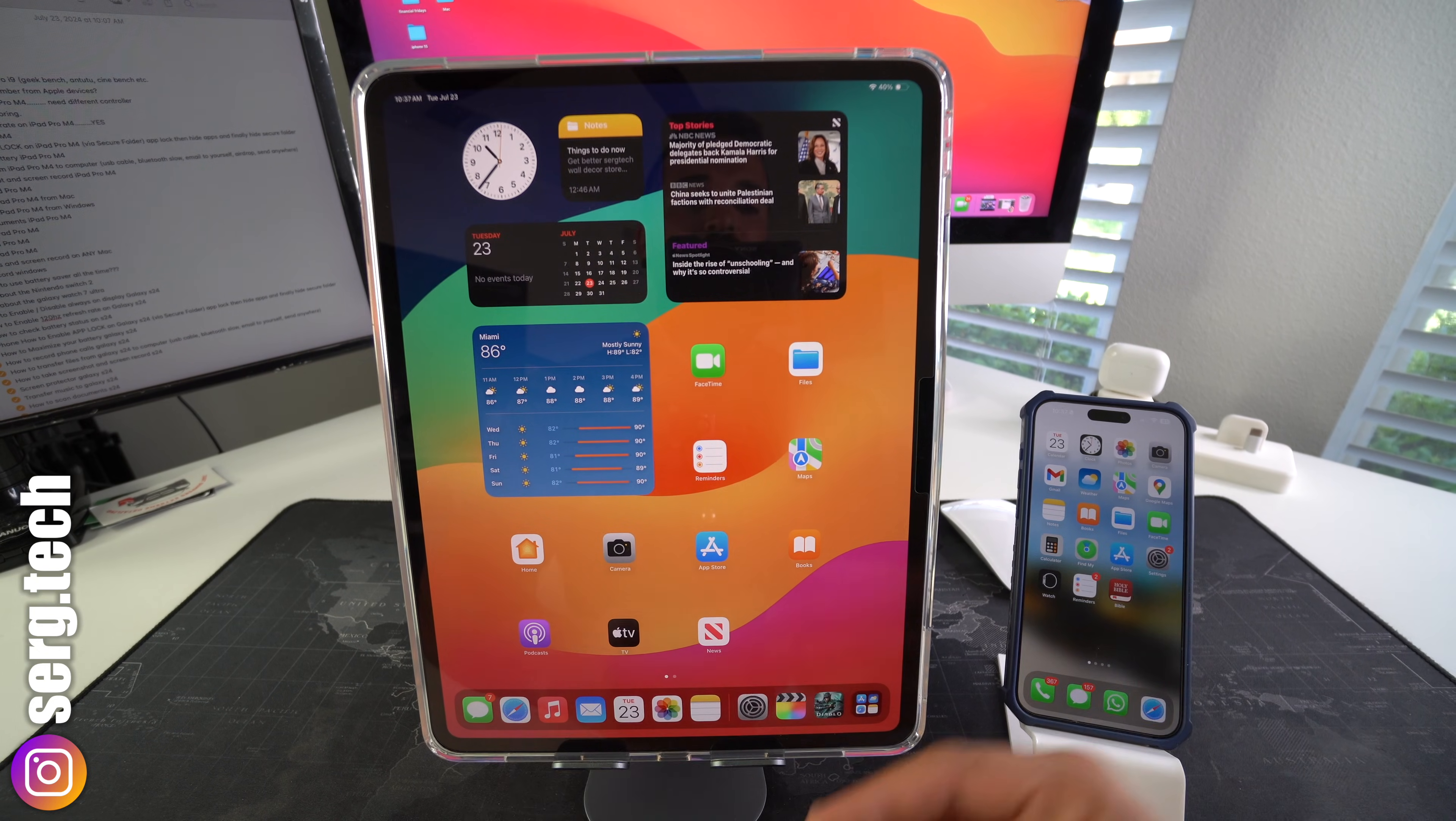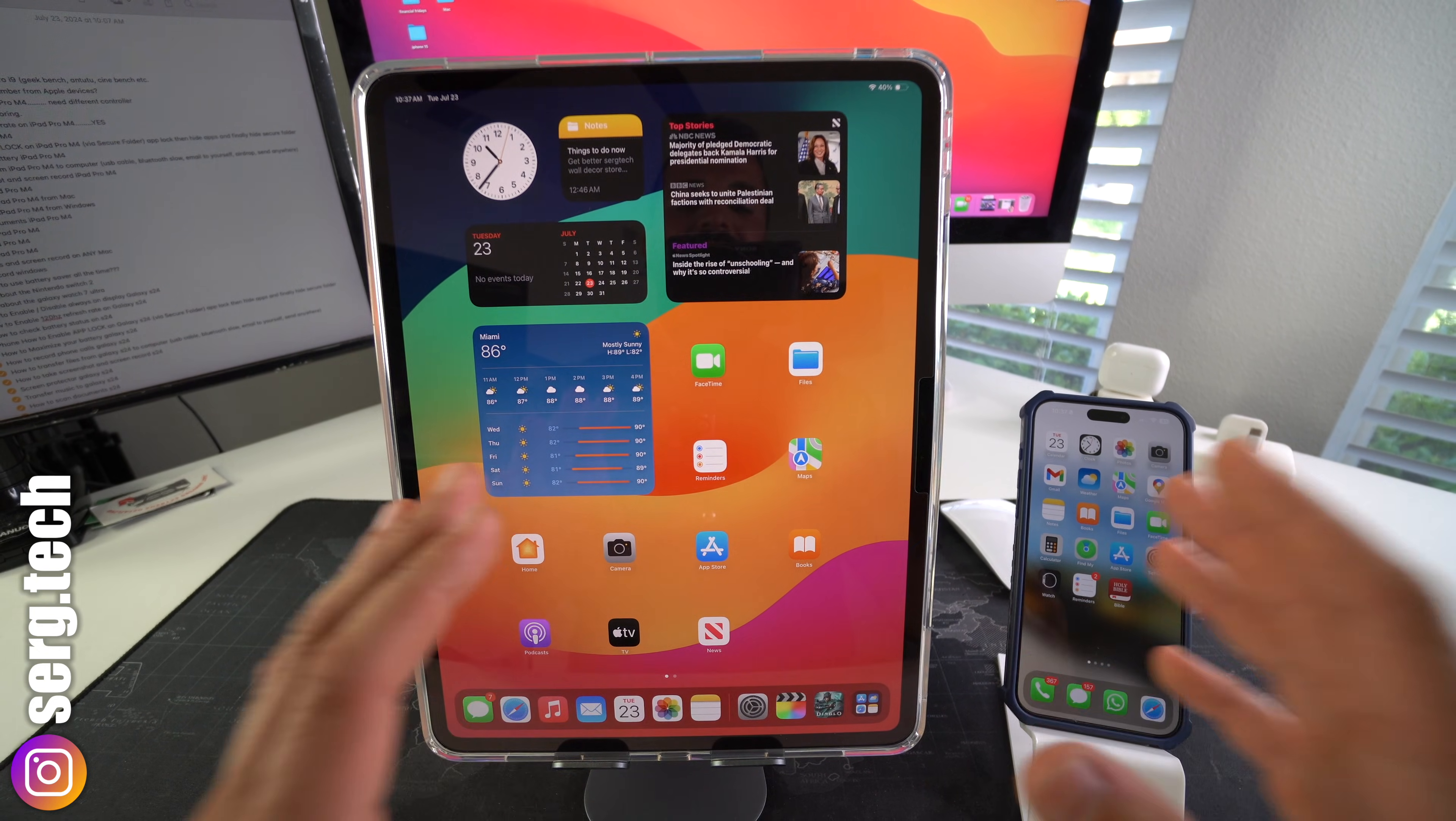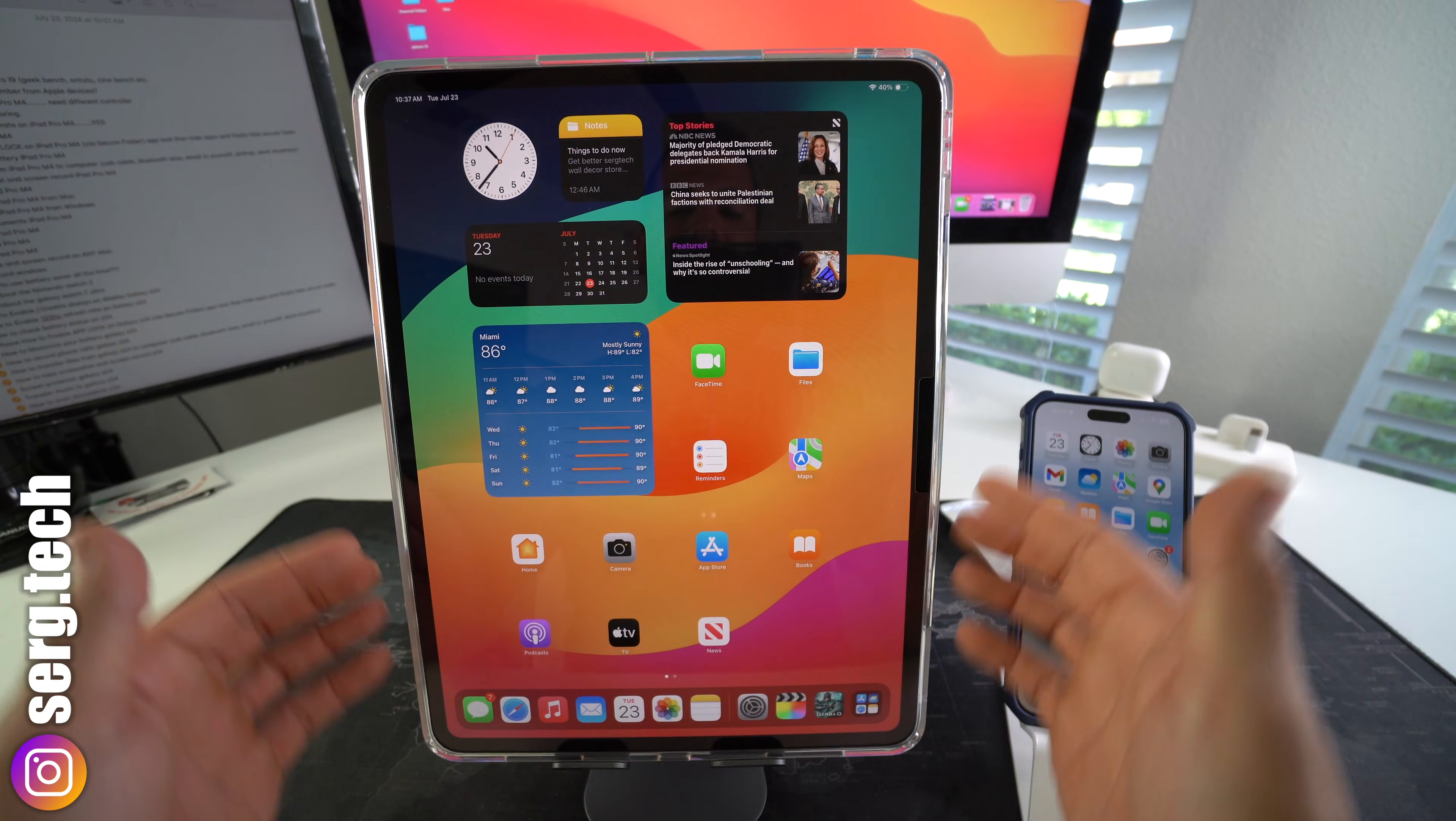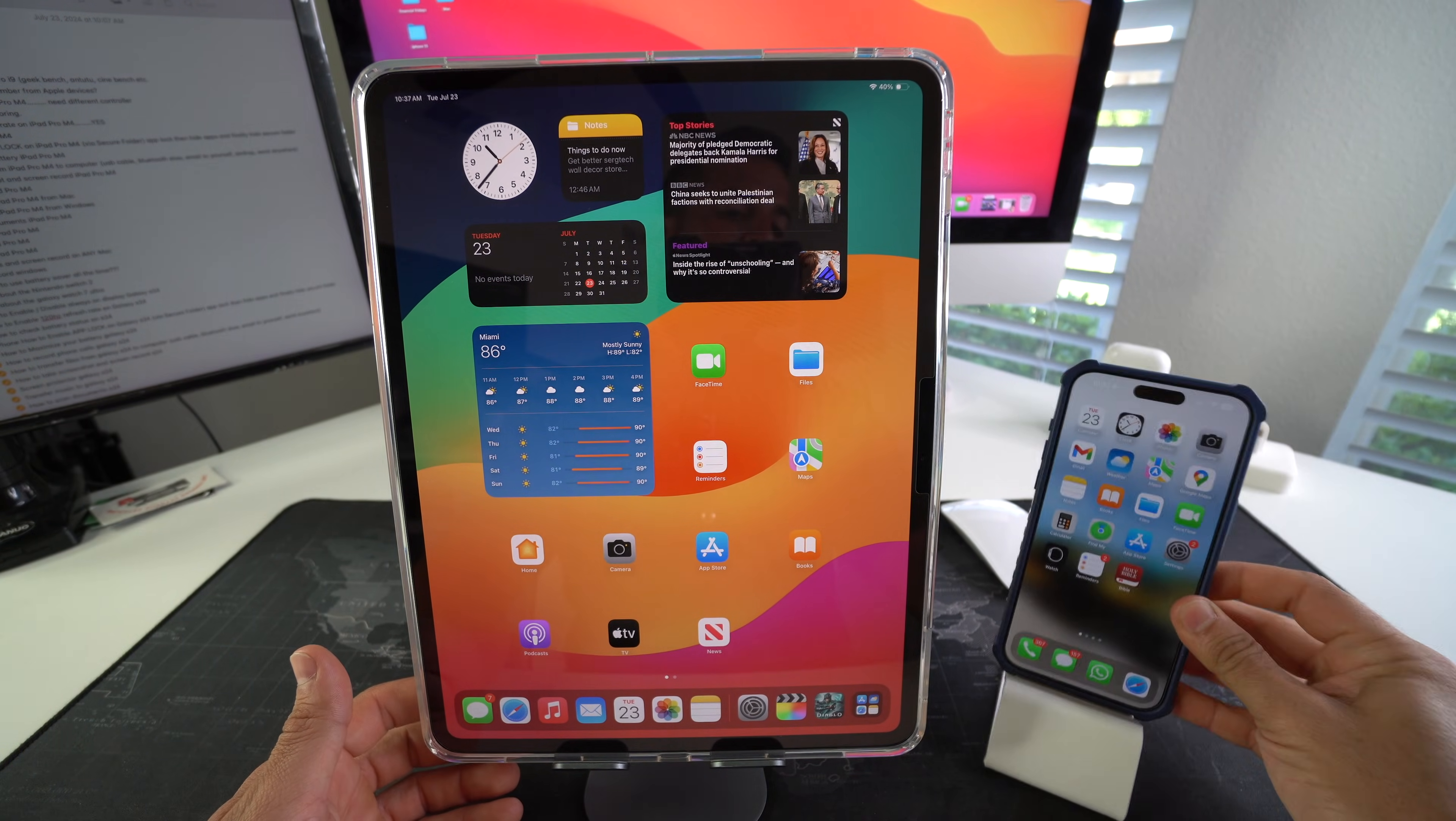All right so let's get right to it. I'm going to show you really quickly and easily how to disconnect your Apple iPad Pro M4 from your iPhone.